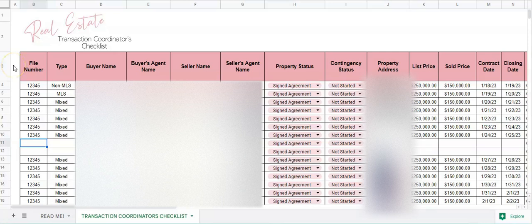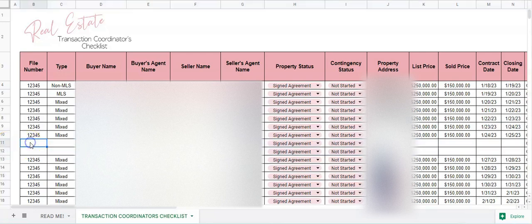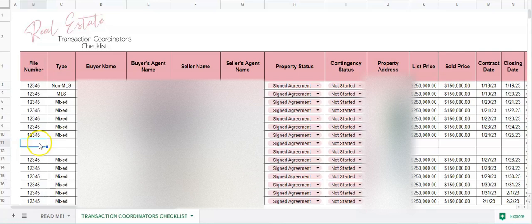Hello, this video is an instructional tutorial on how to use my real estate transaction coordinator checklist. We are going to work on rows 11 and 12 as an example, so we'll start from left to right.